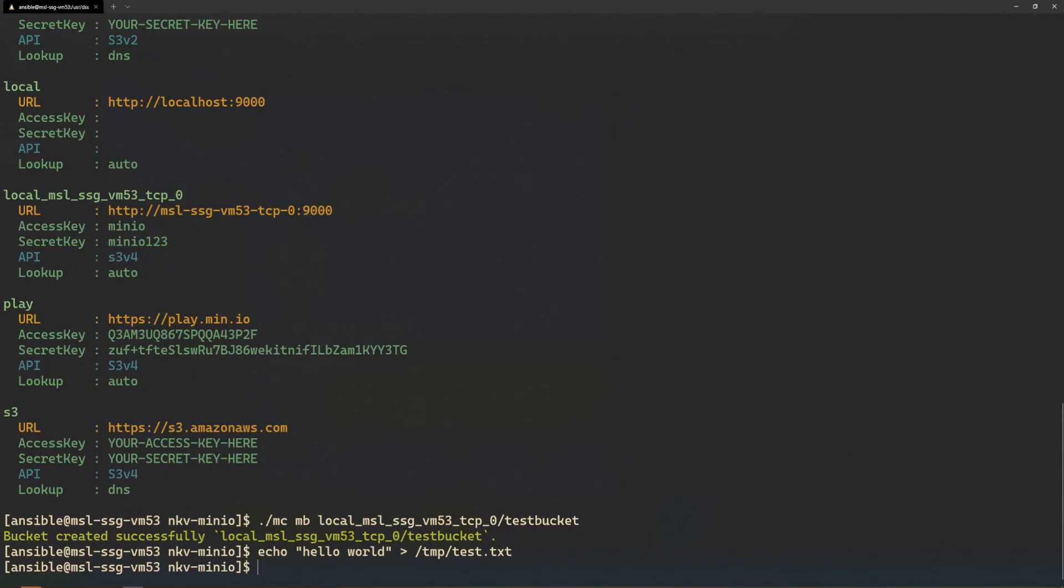Then I will put the text file as an object in the DSS MinIO cluster using mc copy.